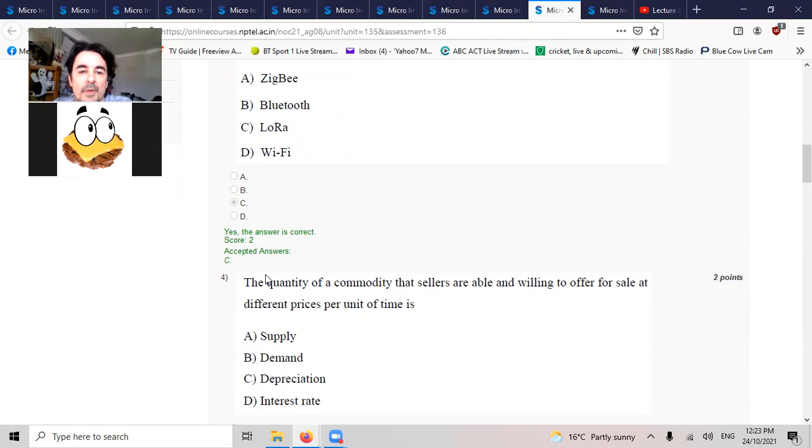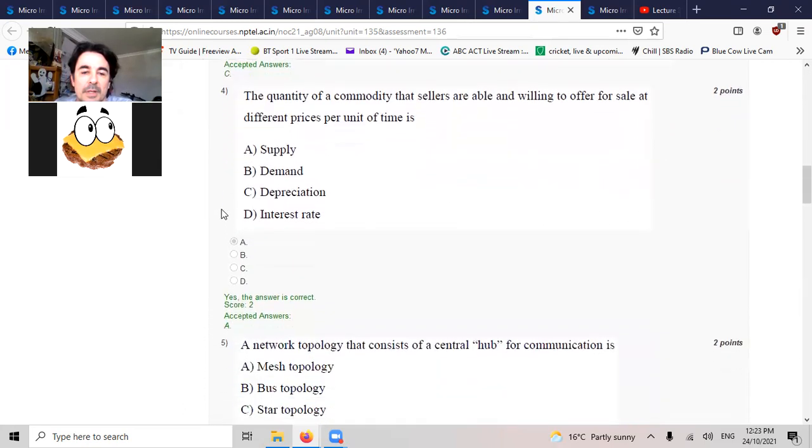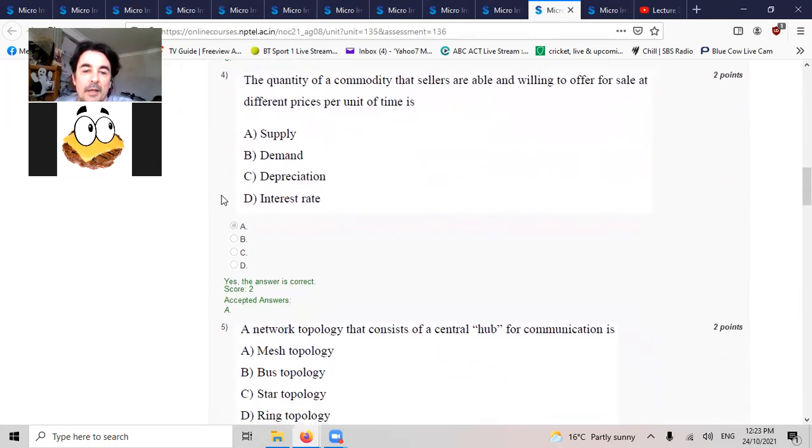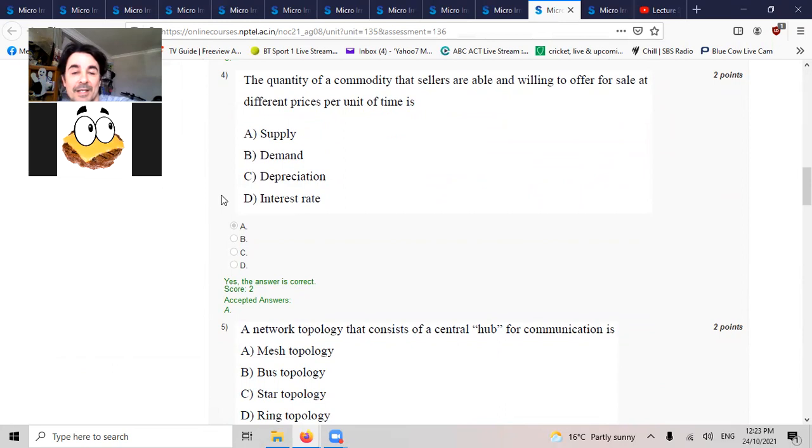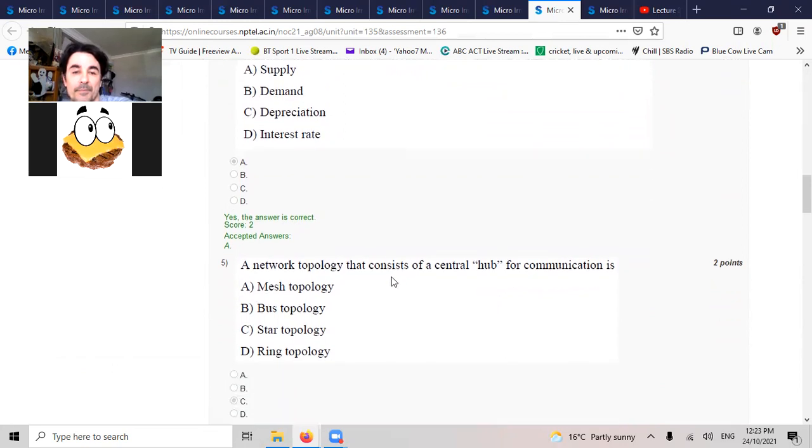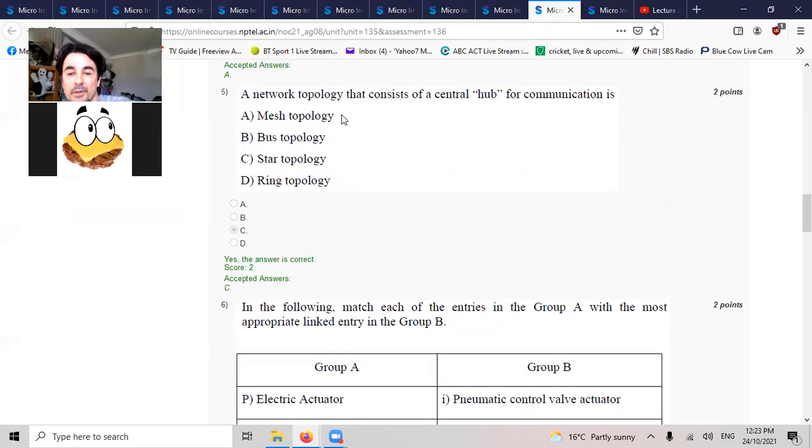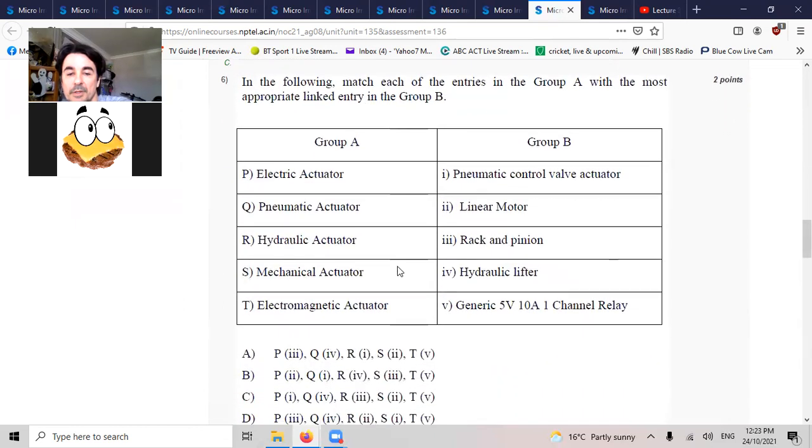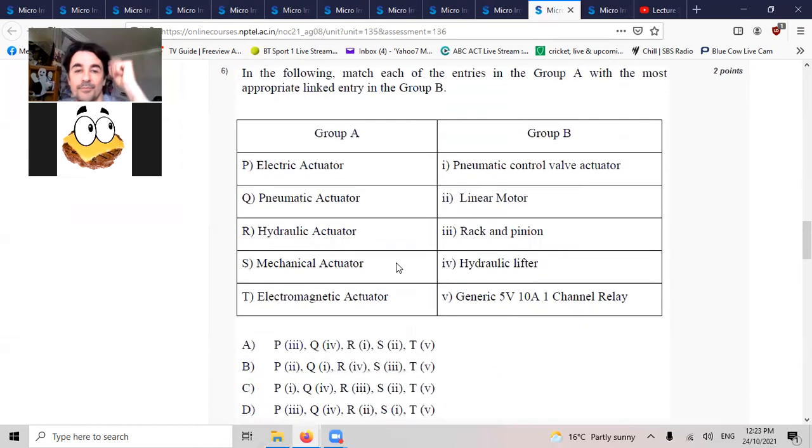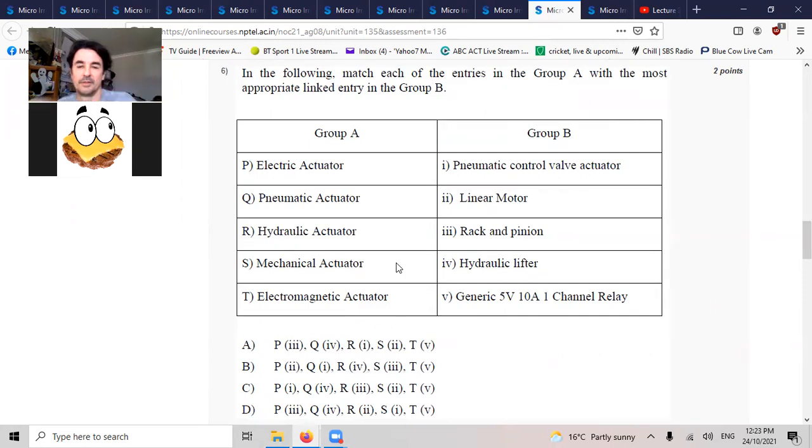The quantity of the commodity that sellers are able to willingly offer for sale at different prices per unit of time is supply. Network topology that consists of a central hub for communication is star topology.